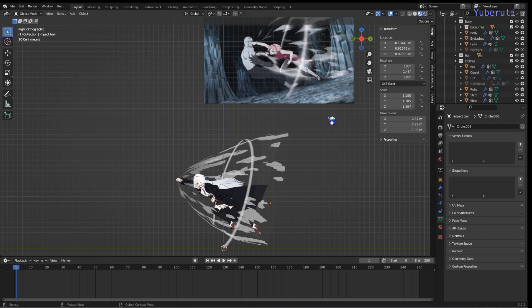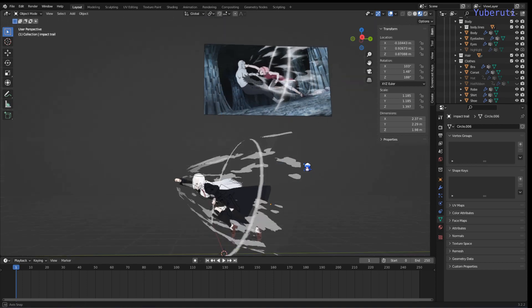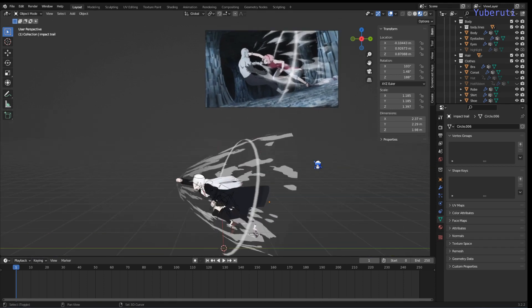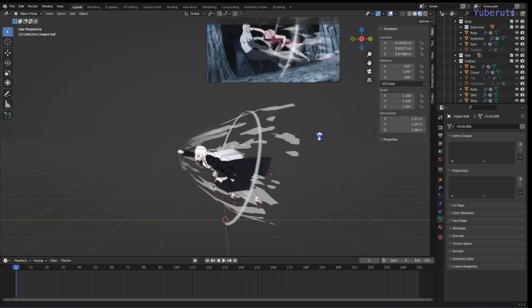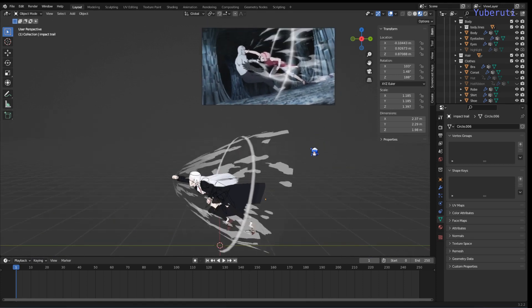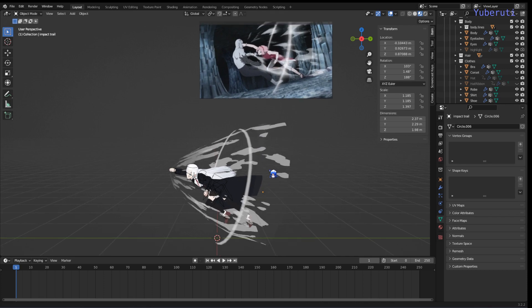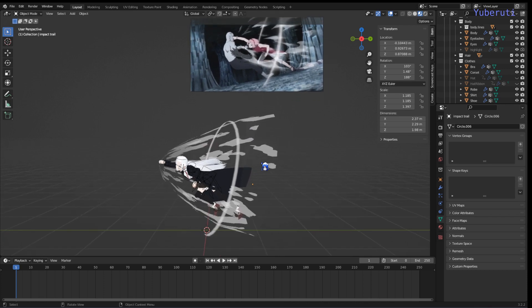I tried to copy the pose in the reference image using my character and applying this shader. And here's what it looks like. It's not exactly the same, but it's close.